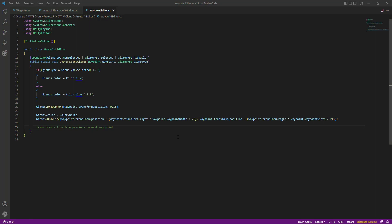In this video we will connect our wave points. We will draw a line from our previous wave point to the next wave point and then from the next wave point to the previous wave point.